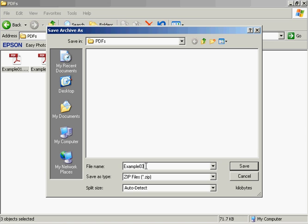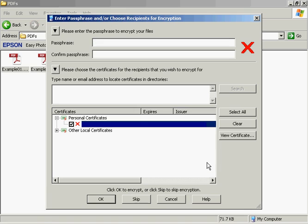I'm actually going to rename this, so let's call this Example PDFs. And then click on Save.